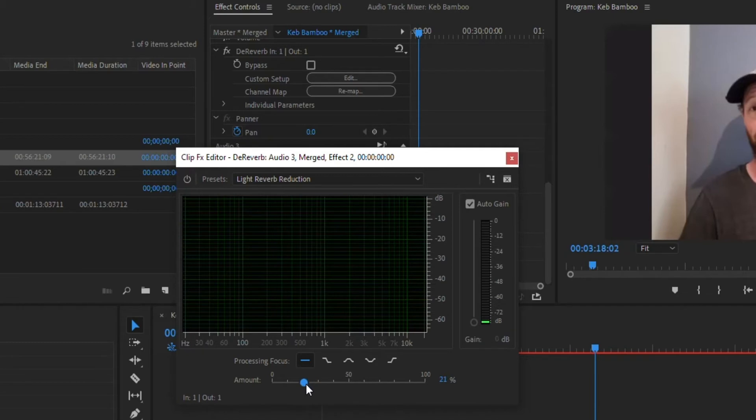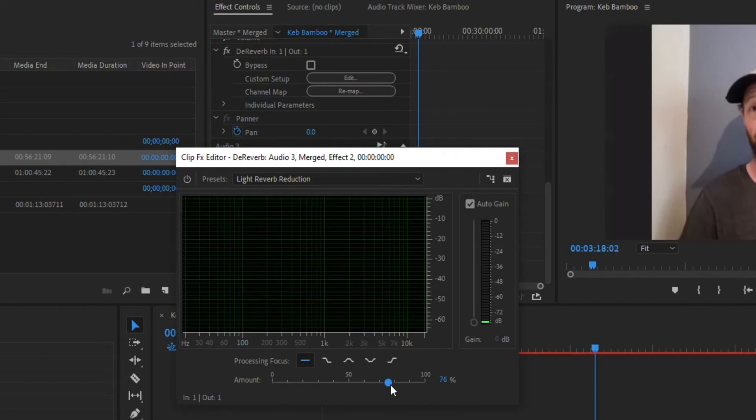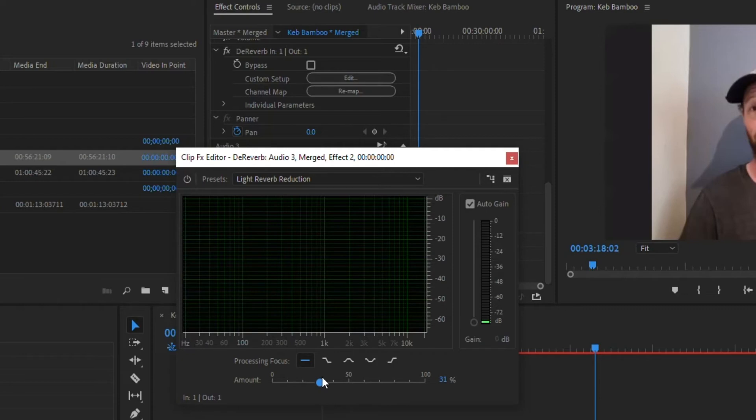Something to think about when you're doing this is the higher you put it, it's actually going to kind of start to degrade the quality of the audio just a little bit. So keep that in mind when doing it. So you kind of want to try to go the bare minimum you can while still making it sound okay.